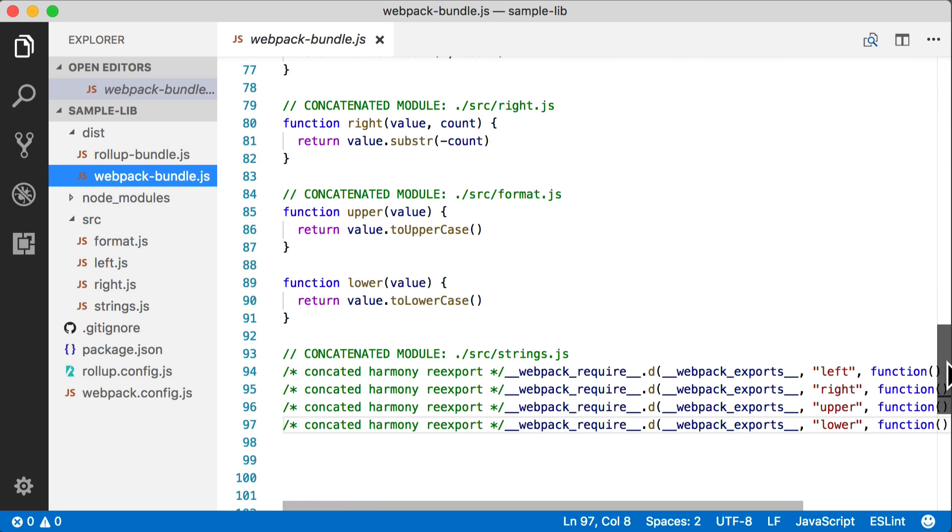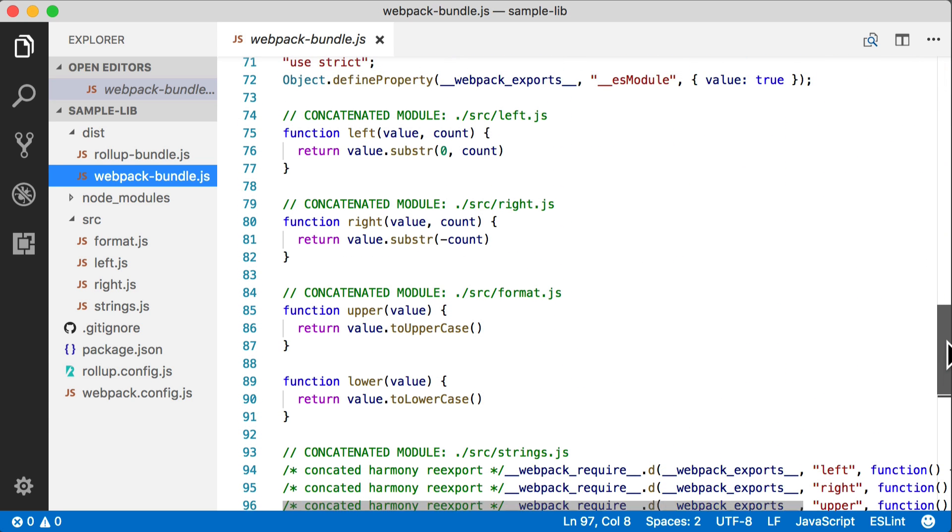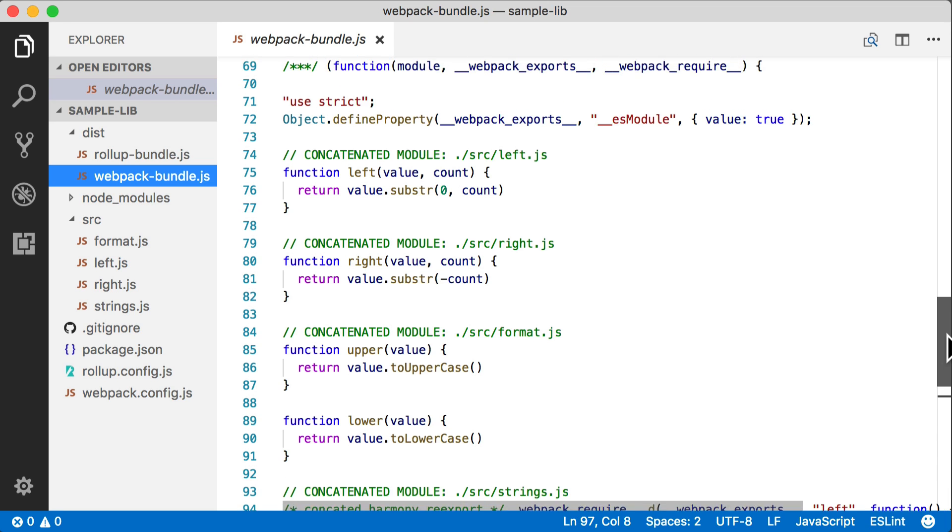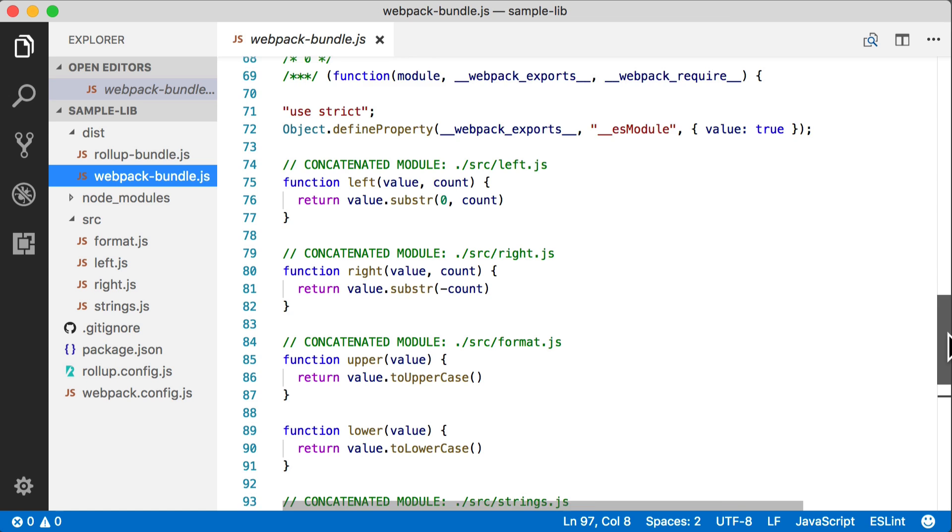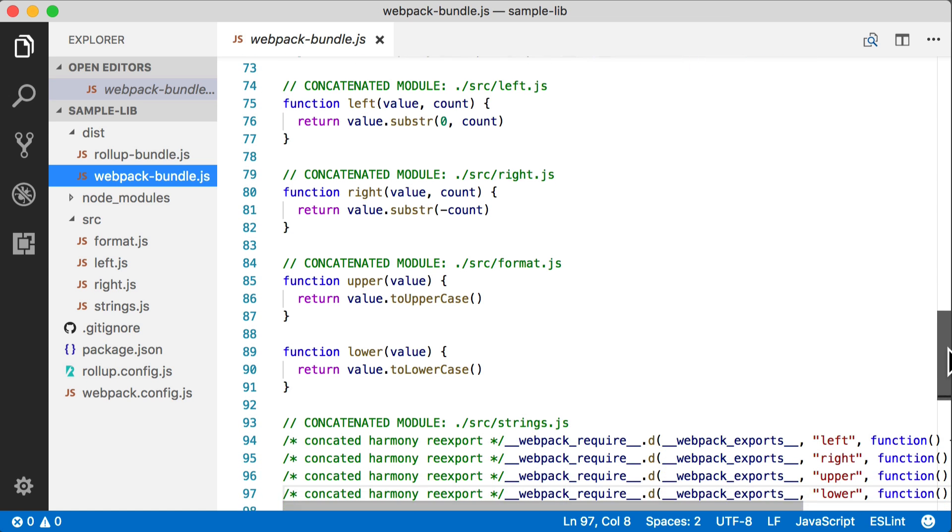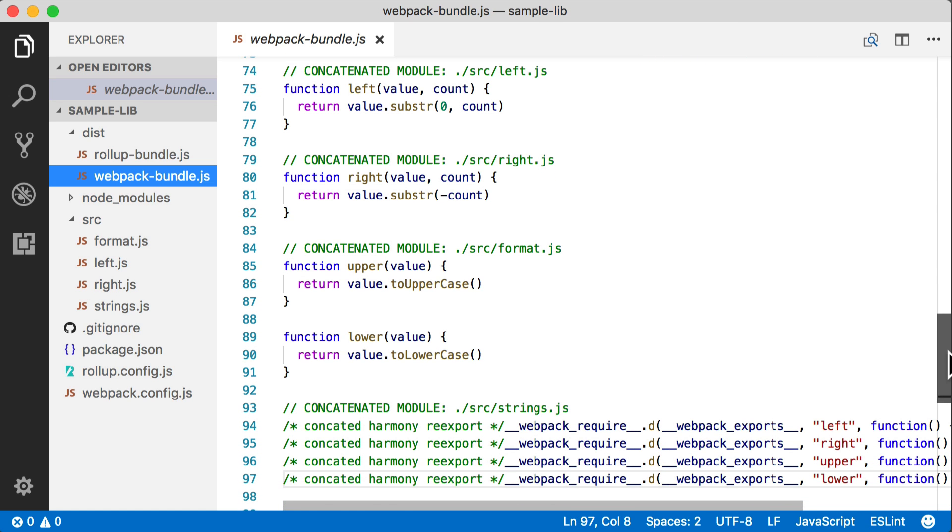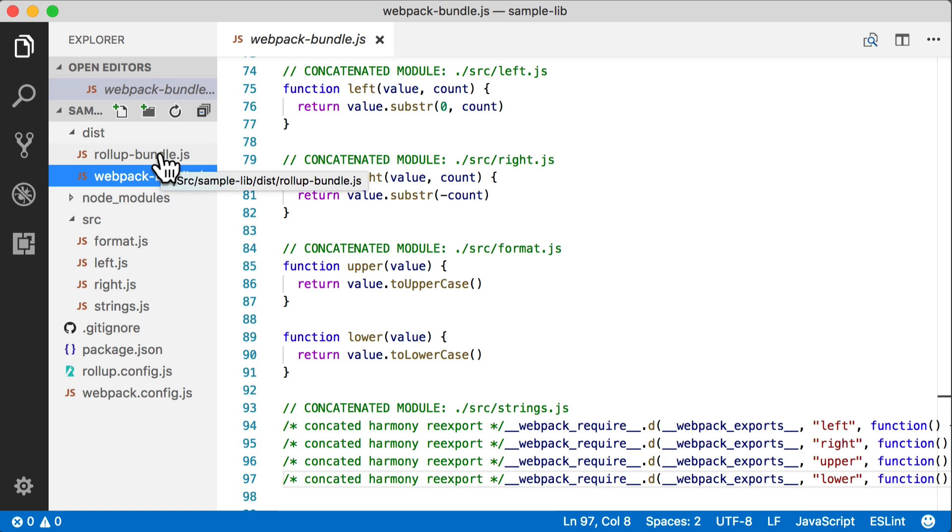Now you can see something that does in fact look a lot like what we saw before. We've got the contents of left, right, and format.js modules all inside that strings.js module.